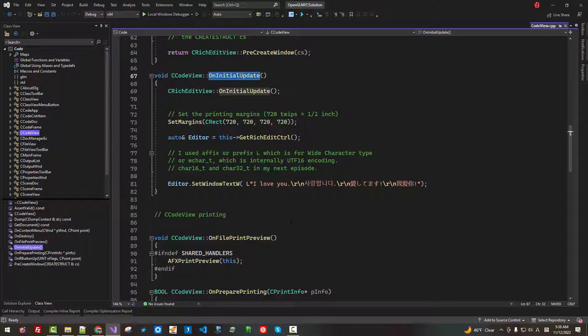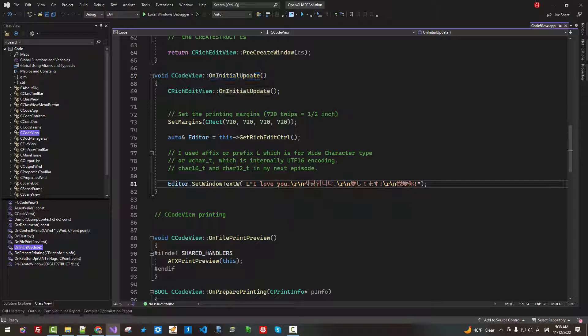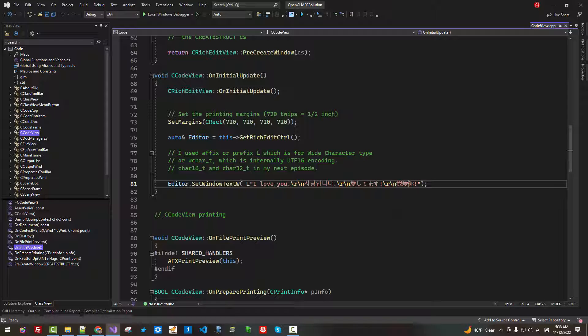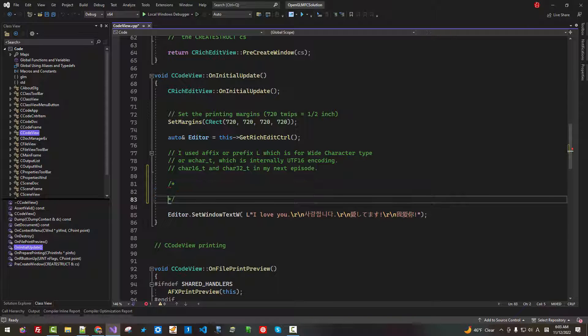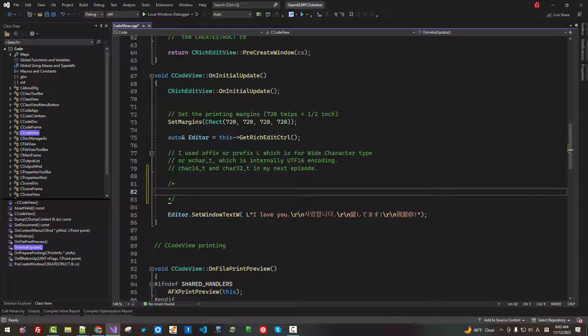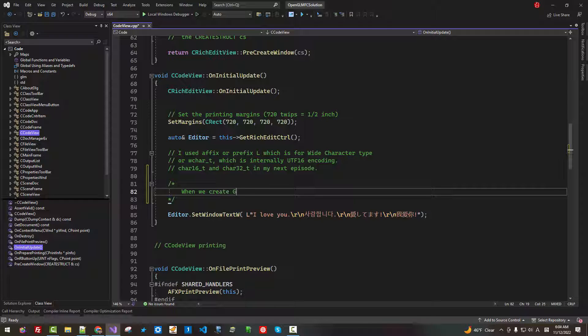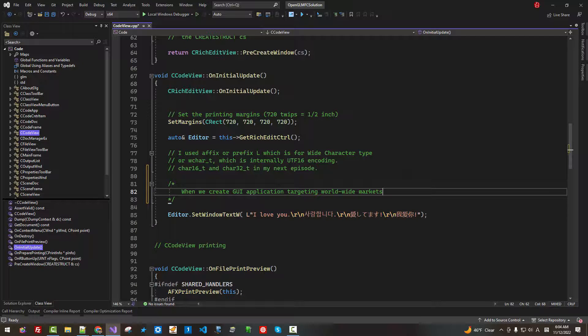In this function, we displayed English, Korean, Japanese, and Chinese.